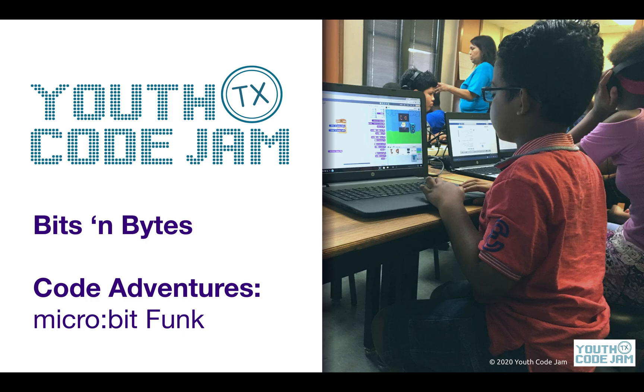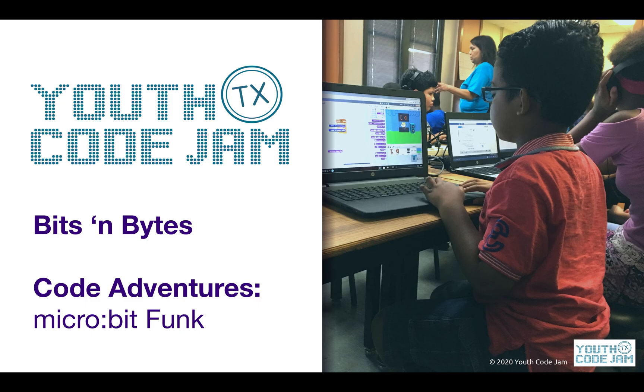However, if you have a microbit at home, the actual physical device, you are welcome to download the program and use it on your own. We'll give a brief overview of how to do that at the end, but it is not the focus of this activity just because we don't expect our students right now to have access to a microbit.